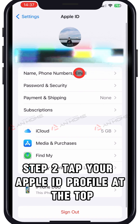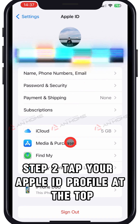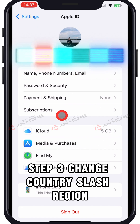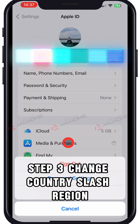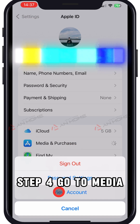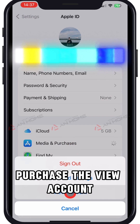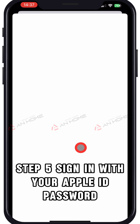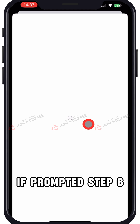Step 2: Tap your Apple ID profile at the top. Step 3: Change country or region. Step 4: Go to Media & Purchases, view account. Step 5: Sign in with your Apple ID password if prompted.